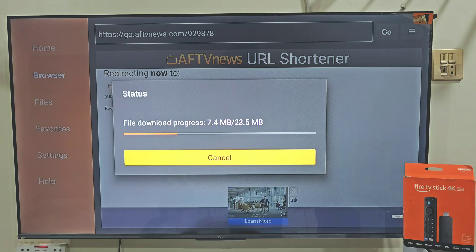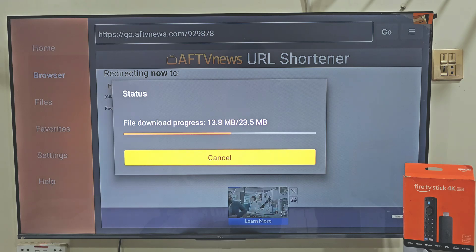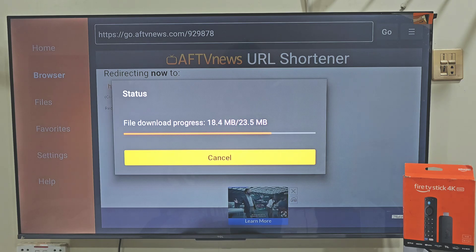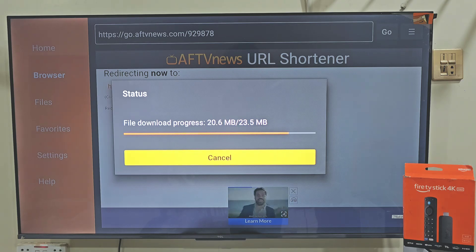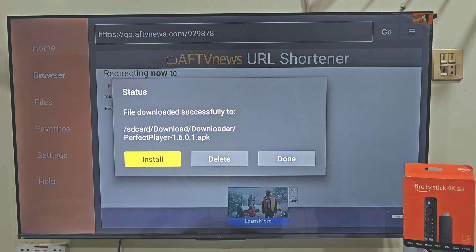Quick reminder: apps like this stream free content, so I always suggest using a reliable VPN. Personally, I recommend NodeVPN. It keeps your activity private, protects your data and prevents your ISP from tracking or throttling your connection. Plus, it works smoothly on Firestick, Android and other devices. I have got an exclusive link for NodeVPN in this video's description, so make sure to check that out if you want safe and secure streaming.